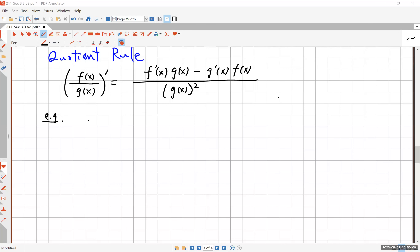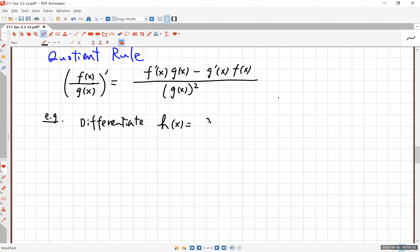Let's do an example using the quotient rule. I want you to differentiate h of x, which is x squared over x cubed plus one. Use the quotient rule to differentiate this function h and come up with h prime.